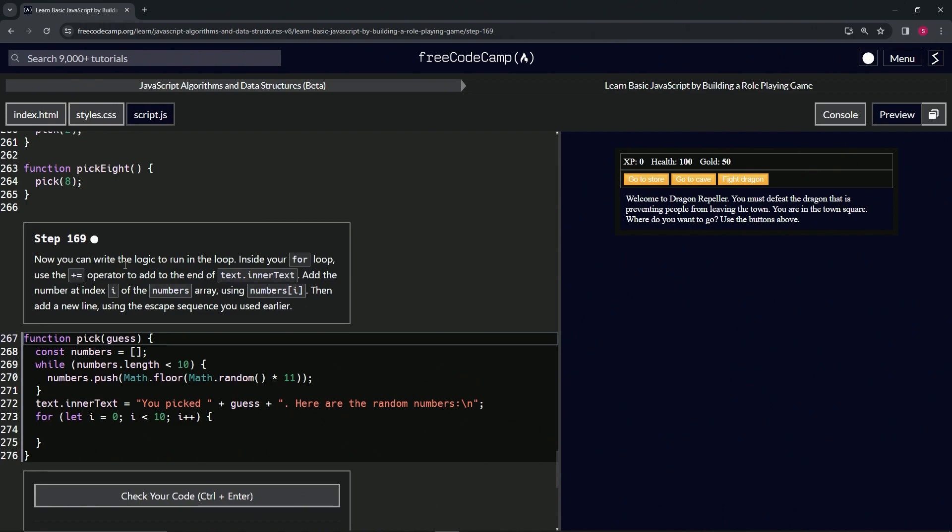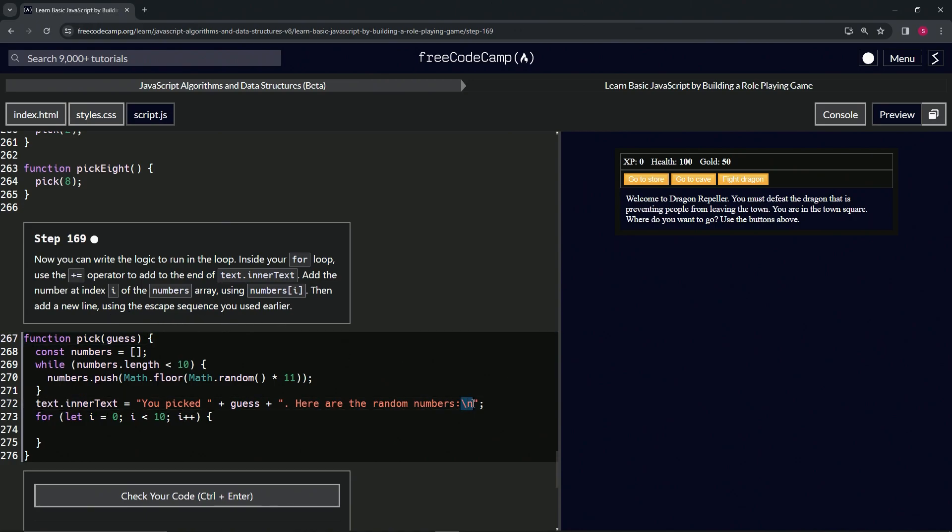Now we can write the logic to run in the loop. Inside our for loop, we're going to use the plus equals operator to add to the end of text.innerText. We're going to add the number at index i of the numbers array using numbers[i], and then we're going to add a new line using the escape sequence we used earlier.